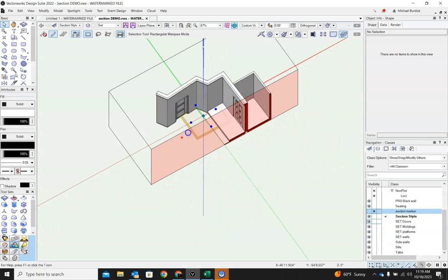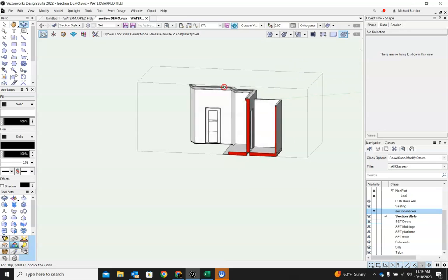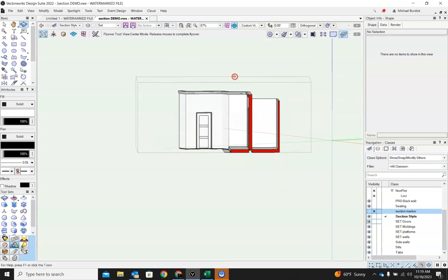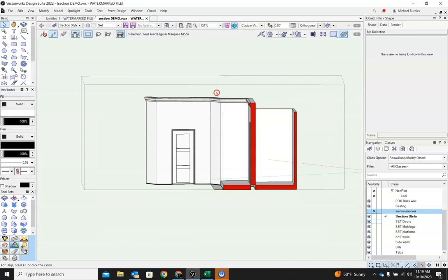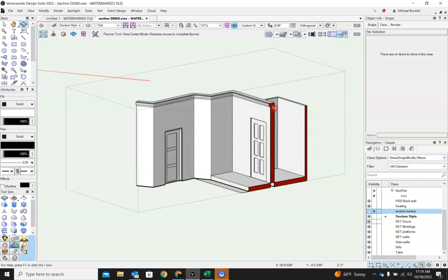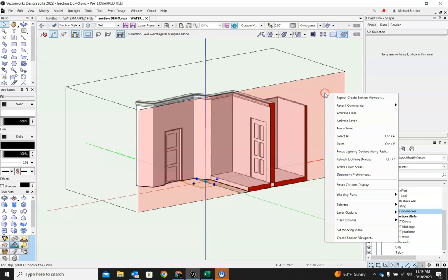You just want a little section of what this upstage area looks like. Once you get that set and you like what you're seeing, if you click on the surface and it turns red, then if you right-click once that surface is selected, you can bring up create section viewport straight from here. And it will export that view.